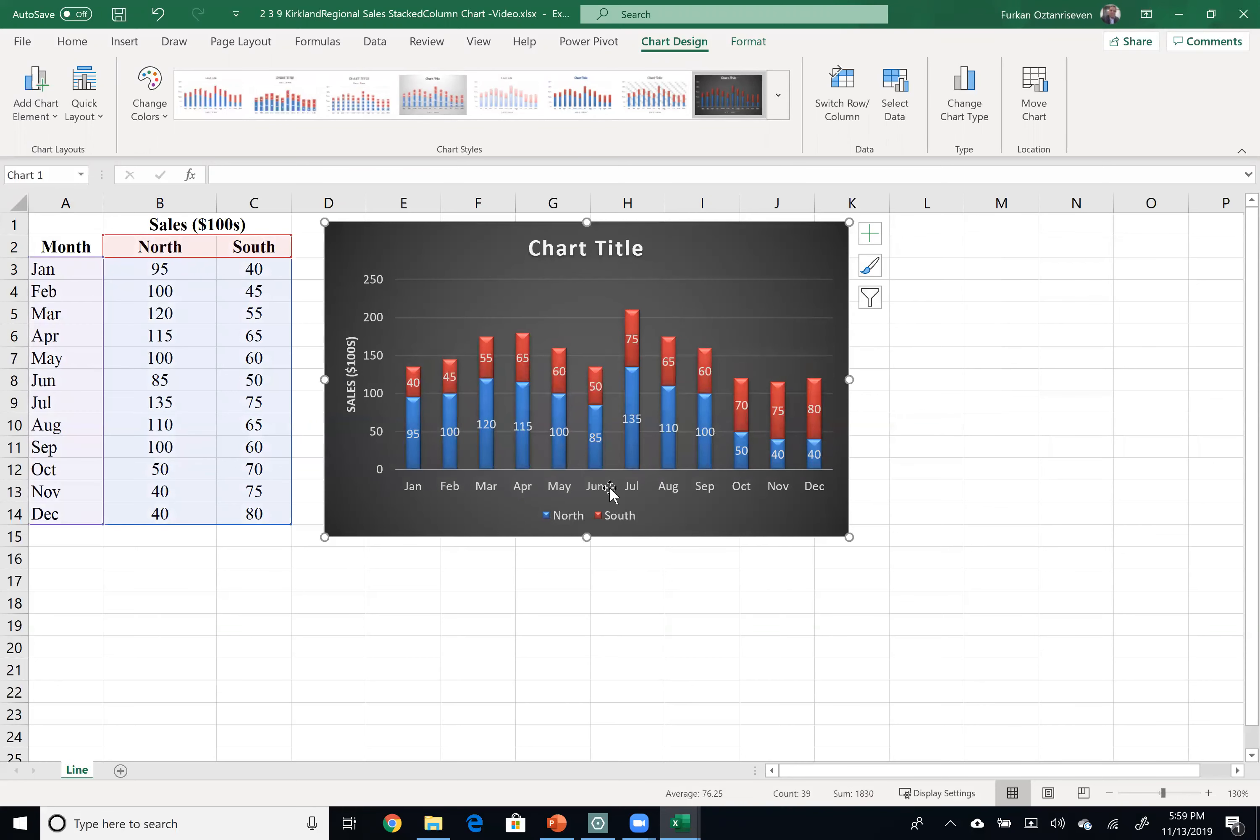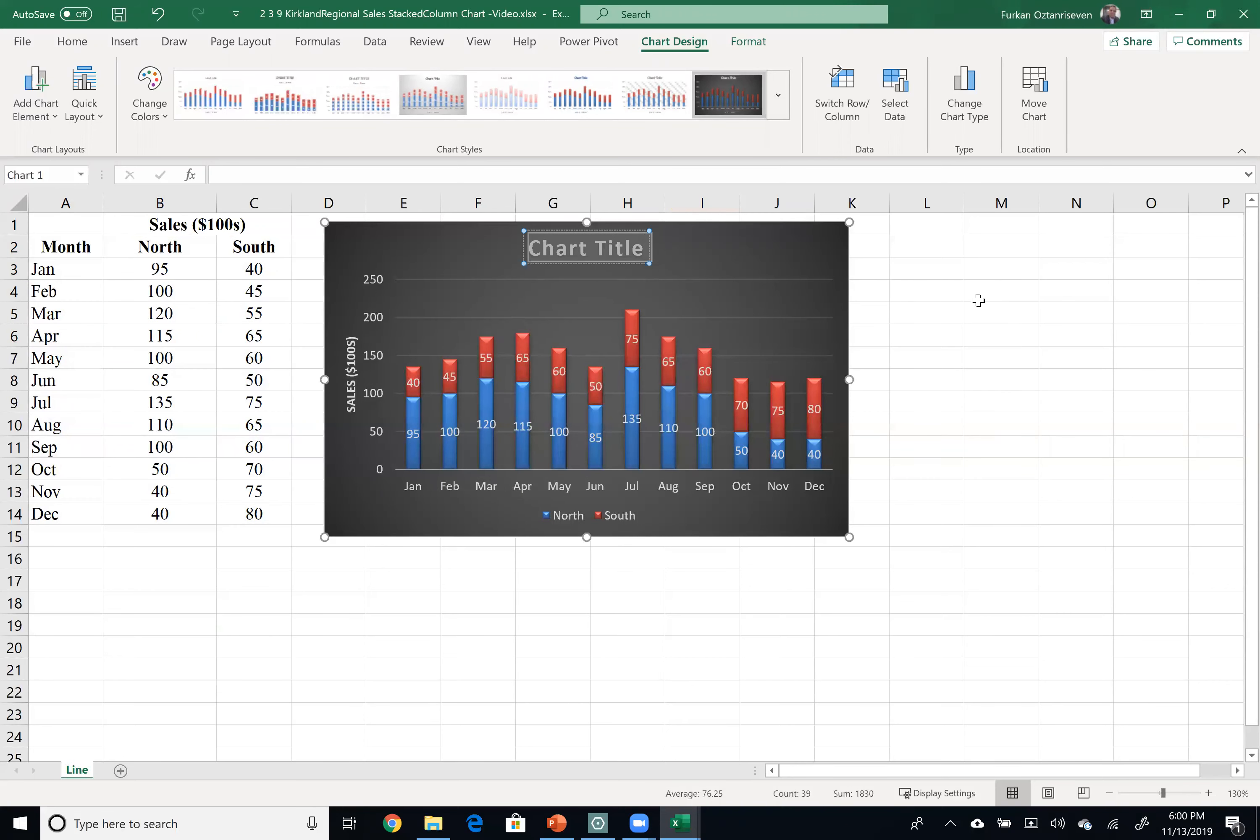Since months are pretty obvious, you can just eliminate this to gain some space, which will improve your data-ink ratio. Let's keep the legend because there are two data sets, and let's label our chart title, which is Kirkland Regional Sales.